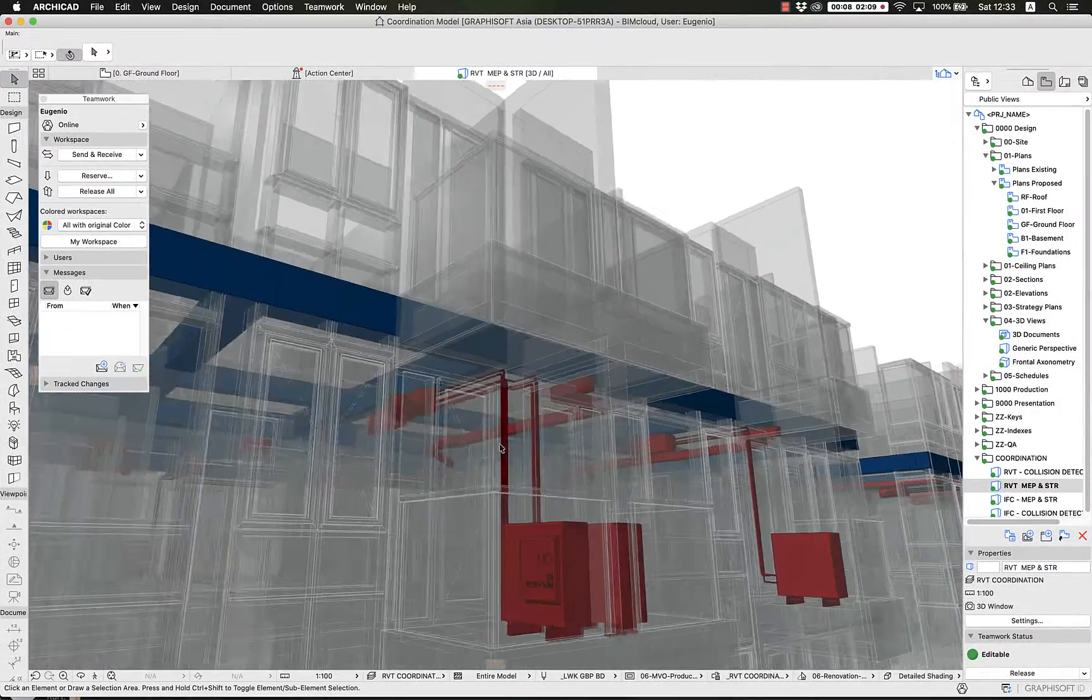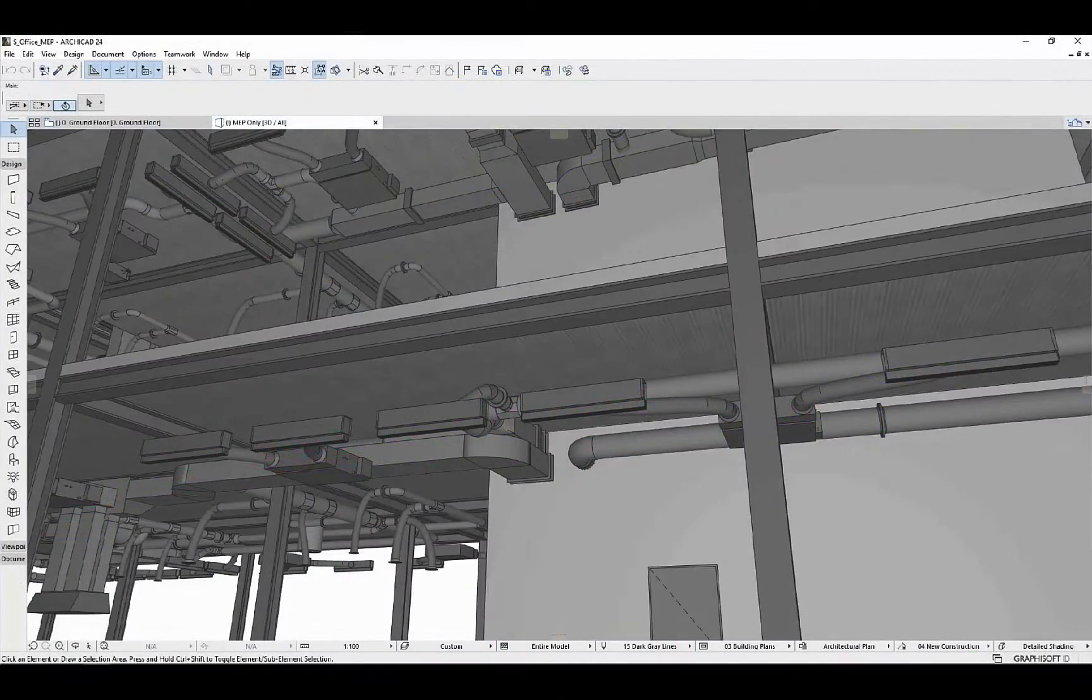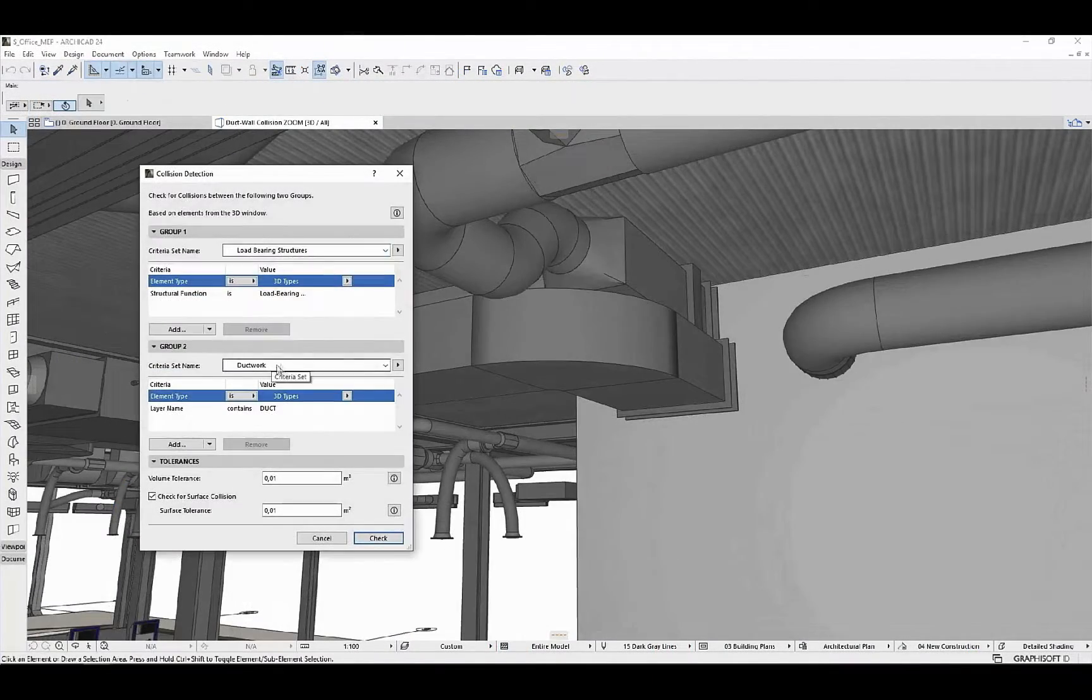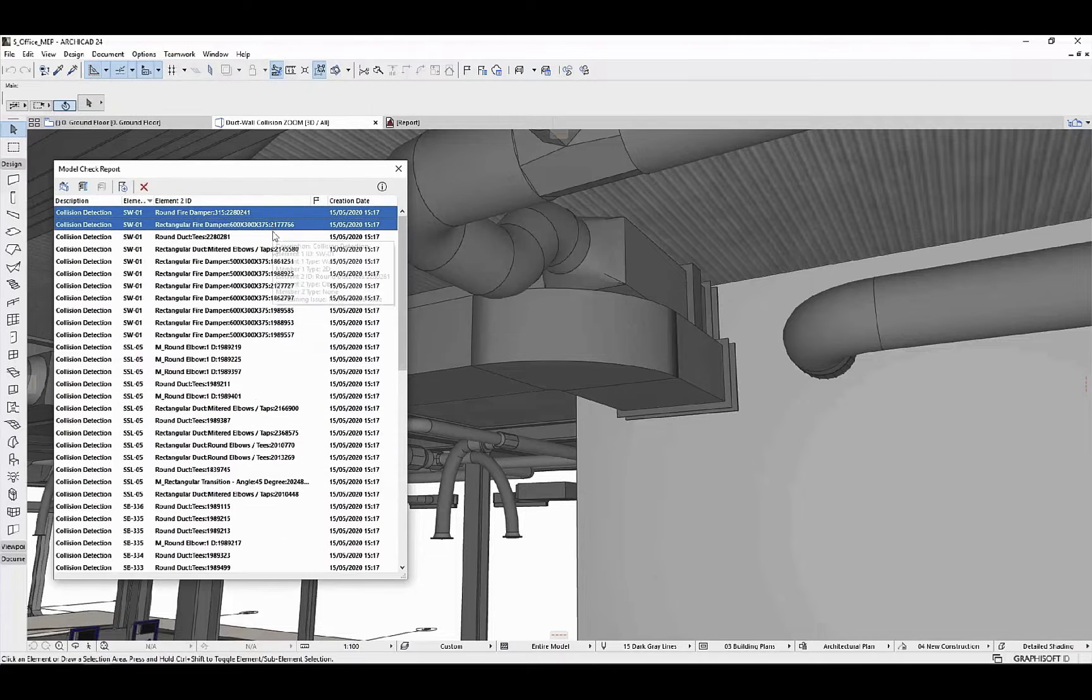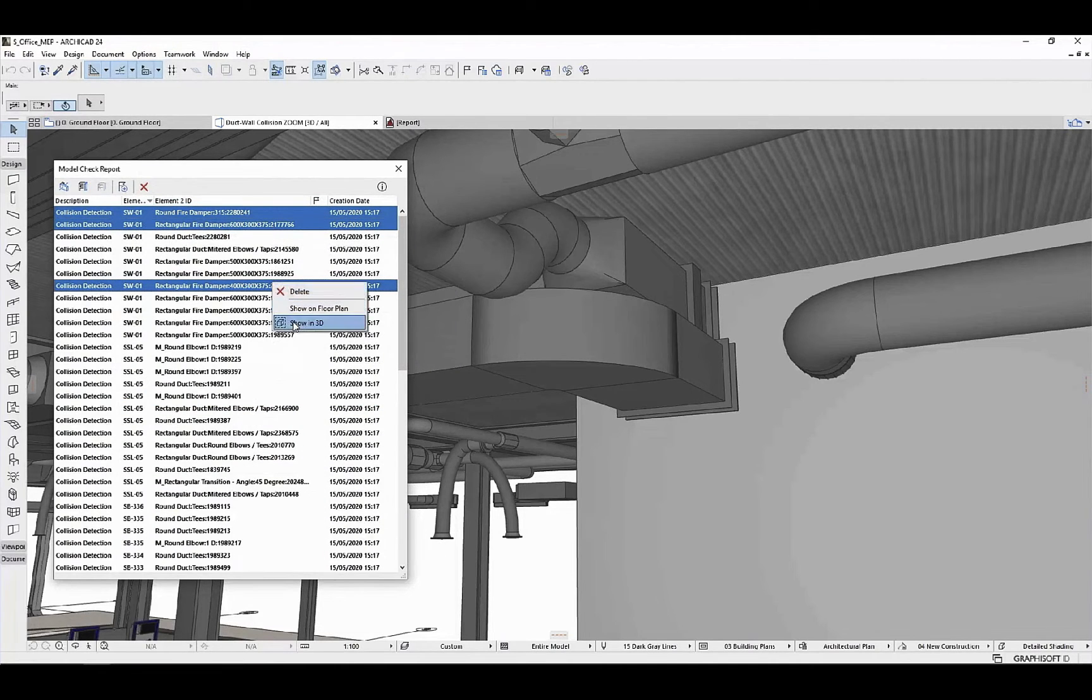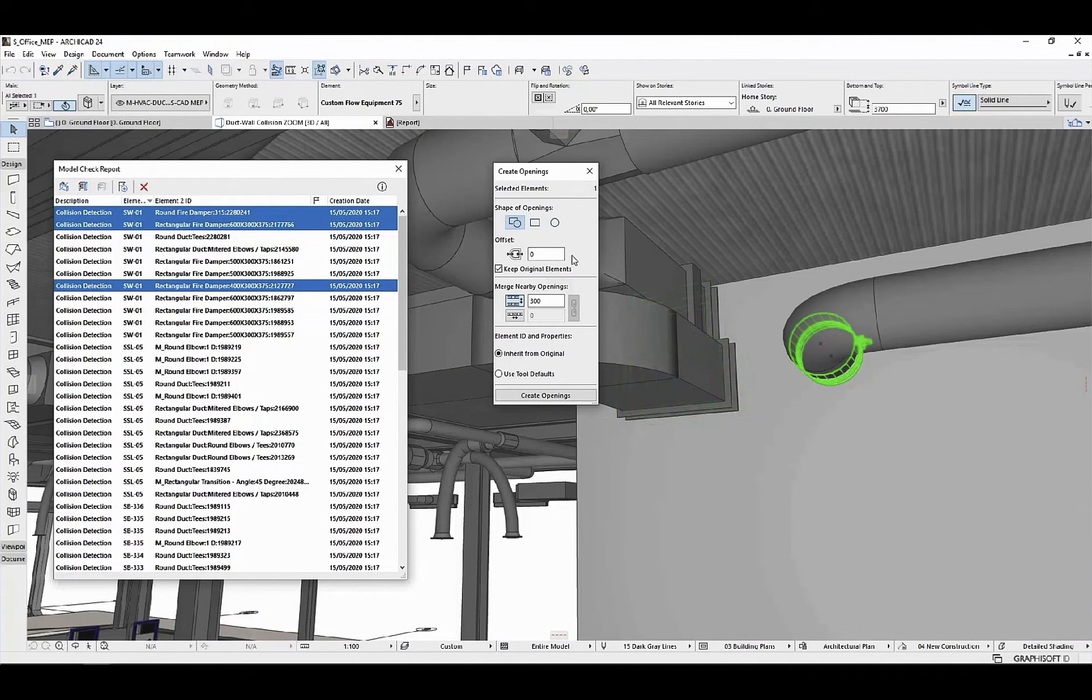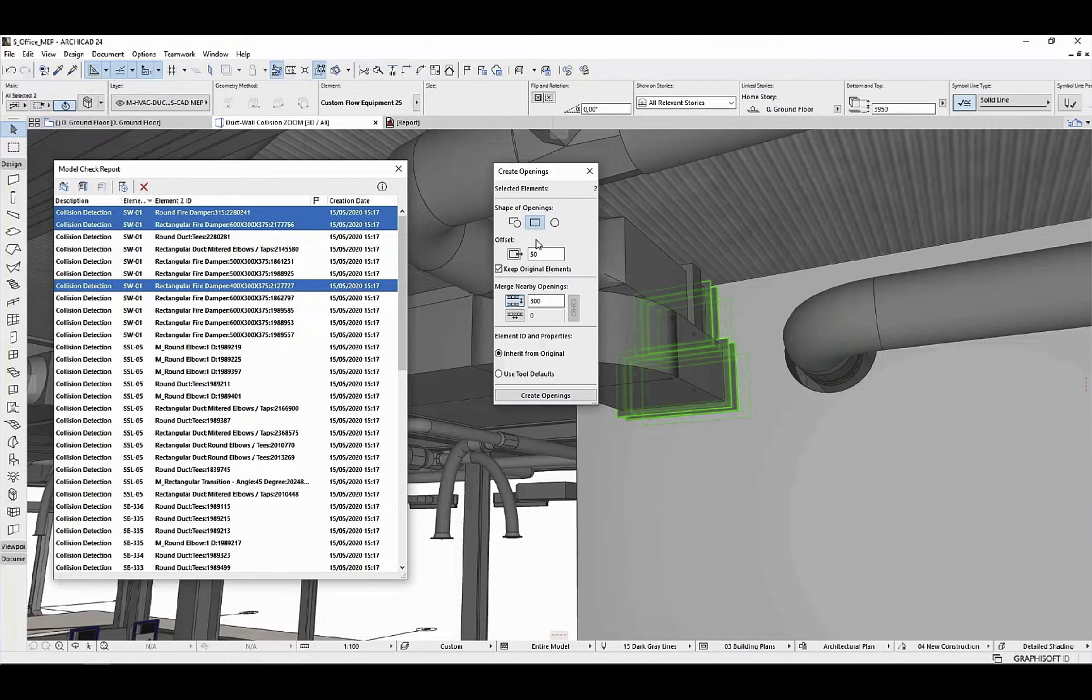We can import IFC-based models and other file formats to perform collision detection and run quality checks. We can select clashes between elements and automatically create openings to avoid these clashes.